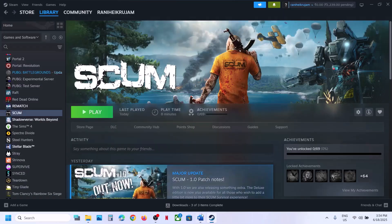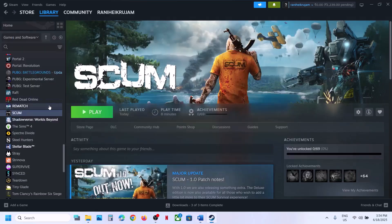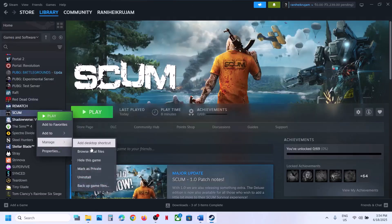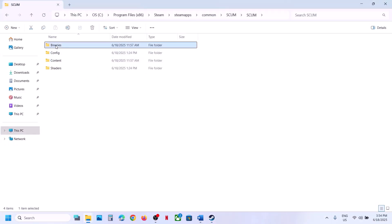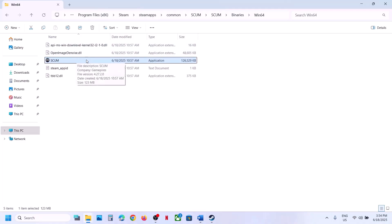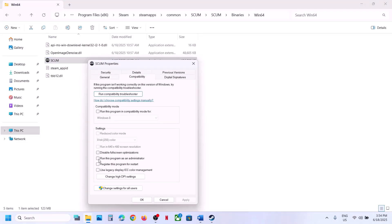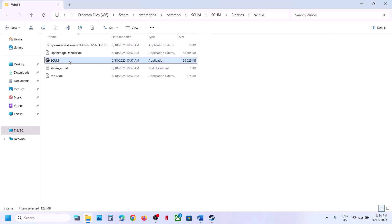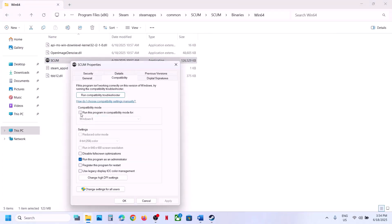The next step is to run the game from the game installation folder. Right-click the game, select Manage, click Browse Local Files, open the Binaries folder, open Win64, and double-click to launch the game from there. If that does not work, right-click the EXE, go to Properties, go to the Compatibility tab, and put a check on Run this program as an Administrator. Hit Apply, click OK, then double-click to launch the game.